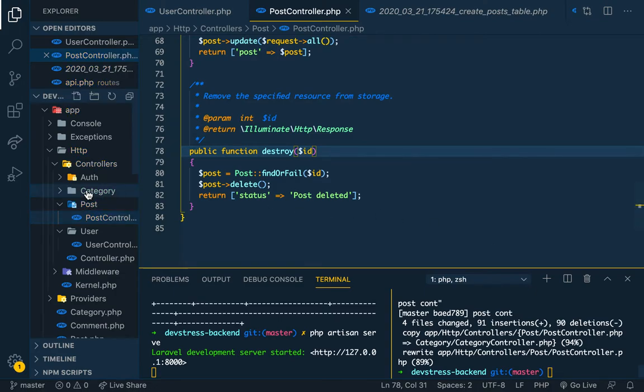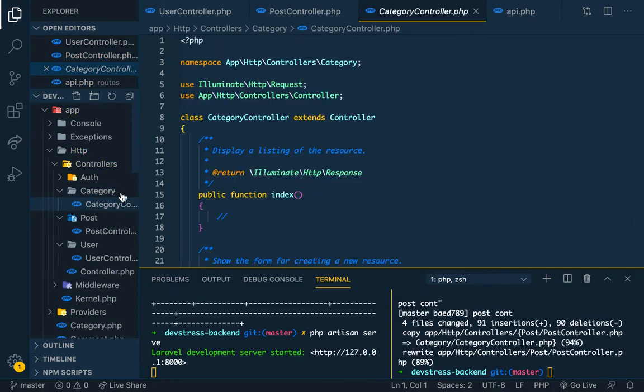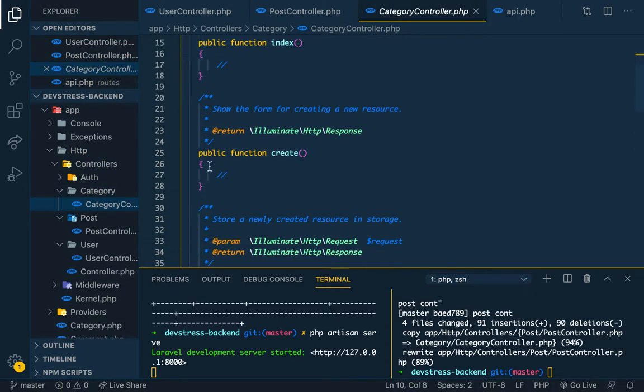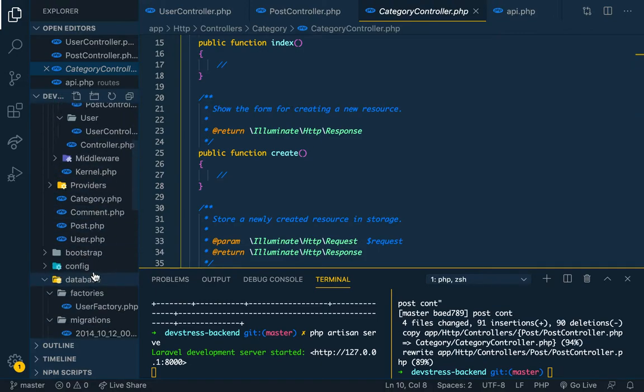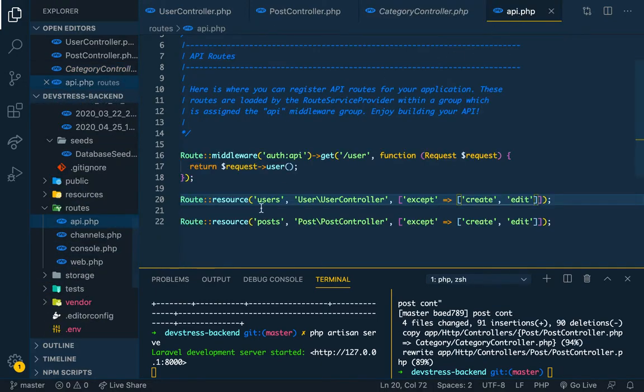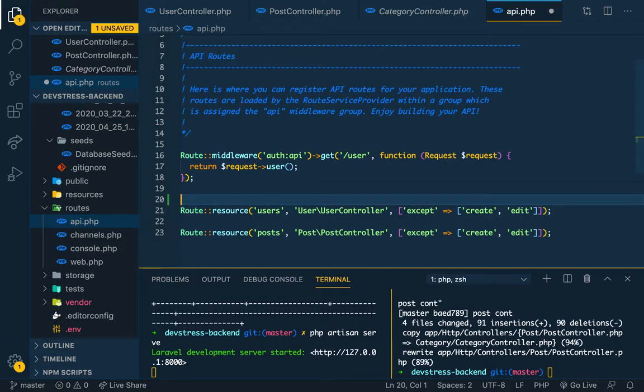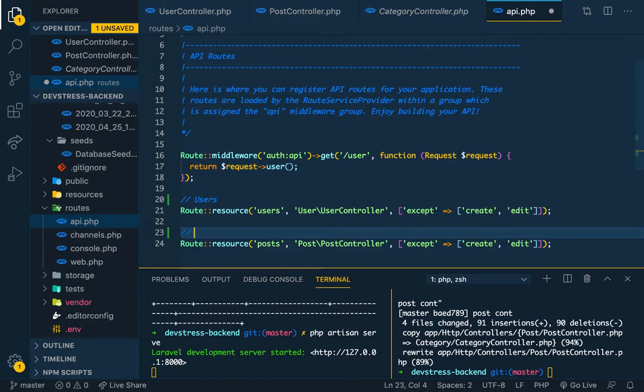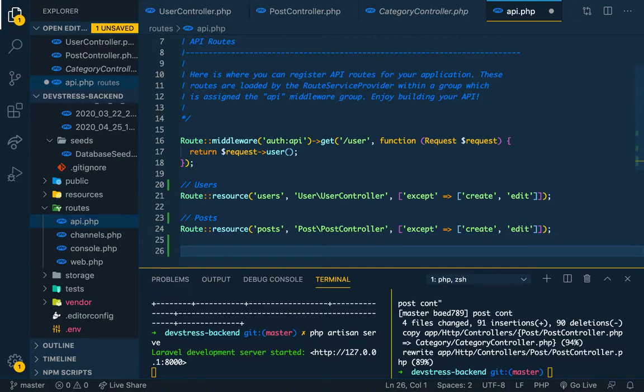So we have a category controller right here. Let's build a route for categories. So this is for users, let me say users. This is post, and now we have category.